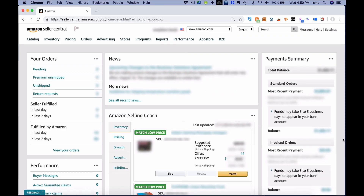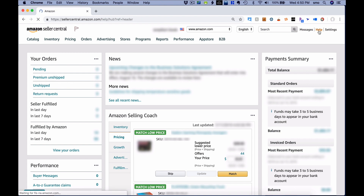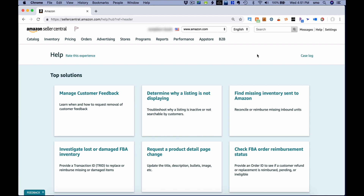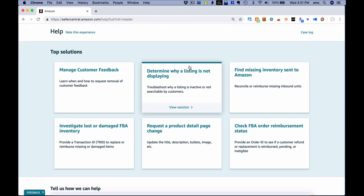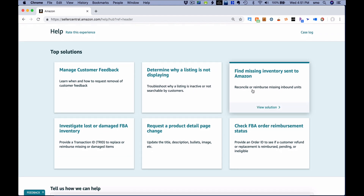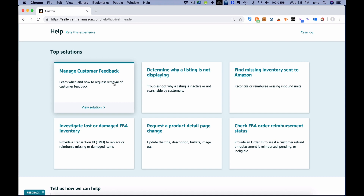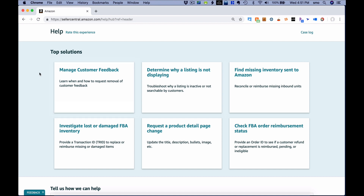Here we are in Amazon Seller Central. I'm going to show you how to contact seller support for multiple reasons. When you're in Seller Central, there's a Help button at the top. Click on it and it opens a new window showing the top solutions to most common problems, so be sure to take a look at those first.